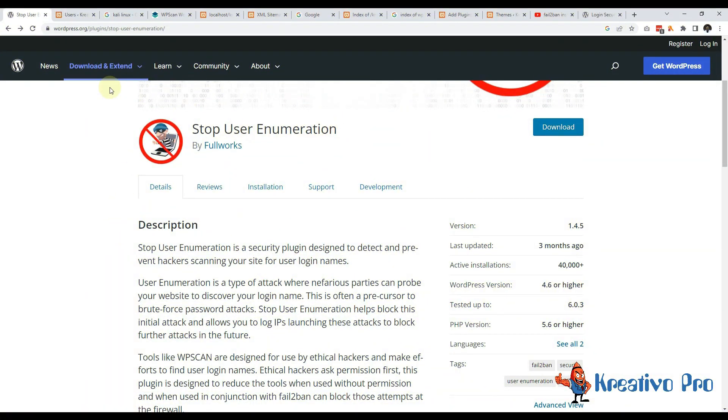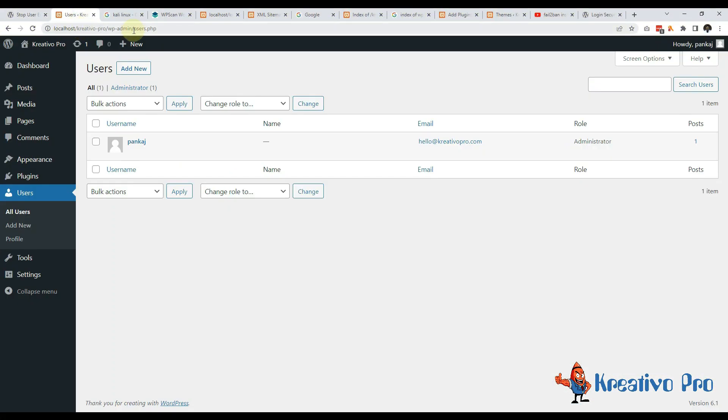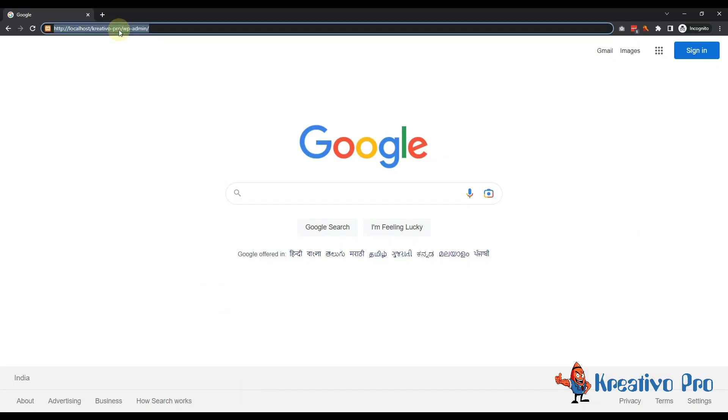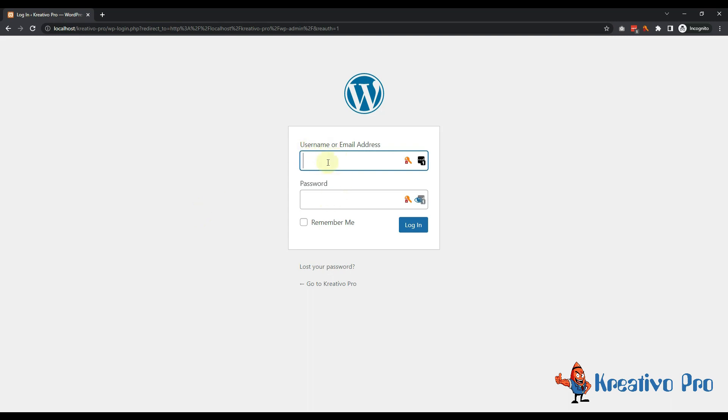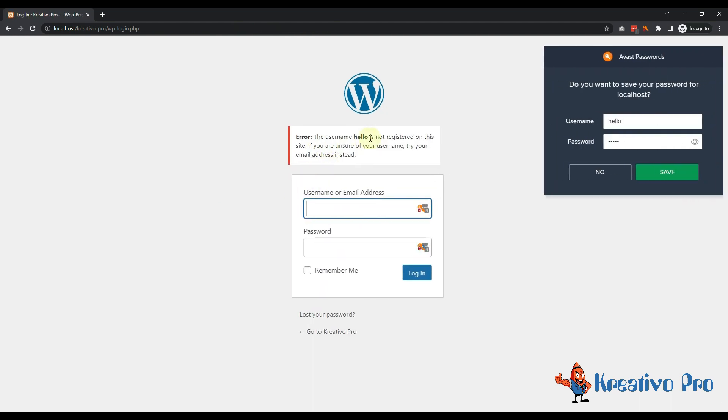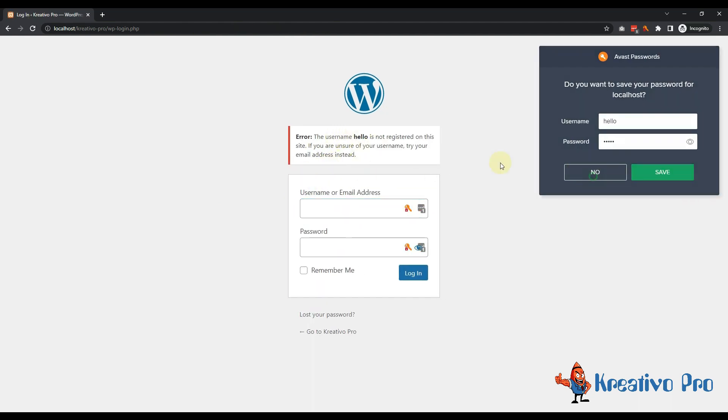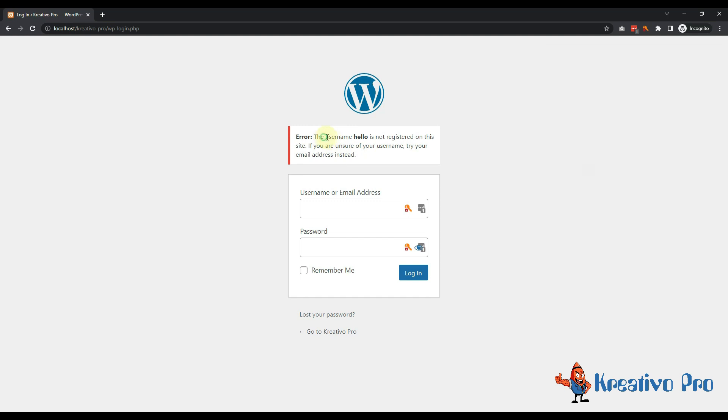Let's take this website for example. If I open this as a normal user or hacker, I don't know what the username or password is. Let's suppose if I add 'hello' and 'help', this site will tell me that there is no username named hello. So half of the information is given here.